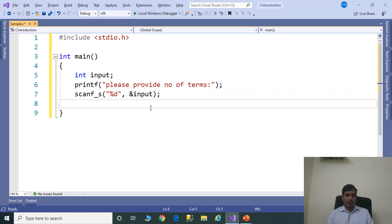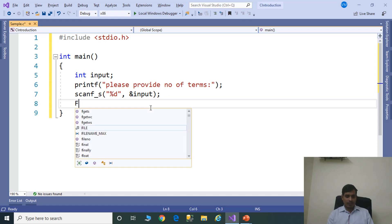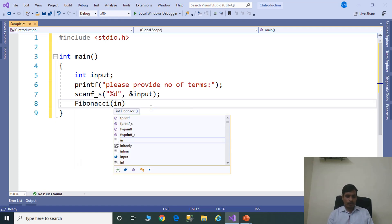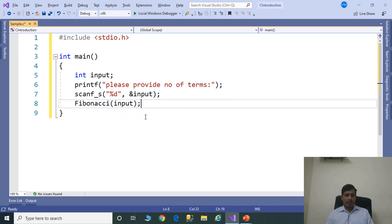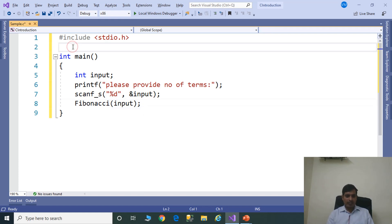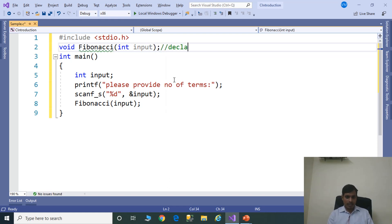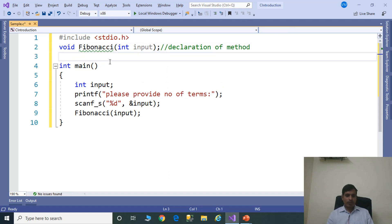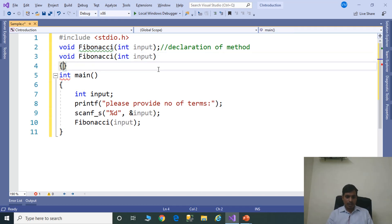Next we need to call the Fibonacci function to calculate the Fibonacci sequence: fibonacci(input). If you want to provide the Fibonacci logic, first we need to declare the function, and then provide the implementation for that function. Declare Fibonacci function: void fibonacci(int input). Next we need to provide implementation for the method — copy this method, paste it, and provide the implementation.